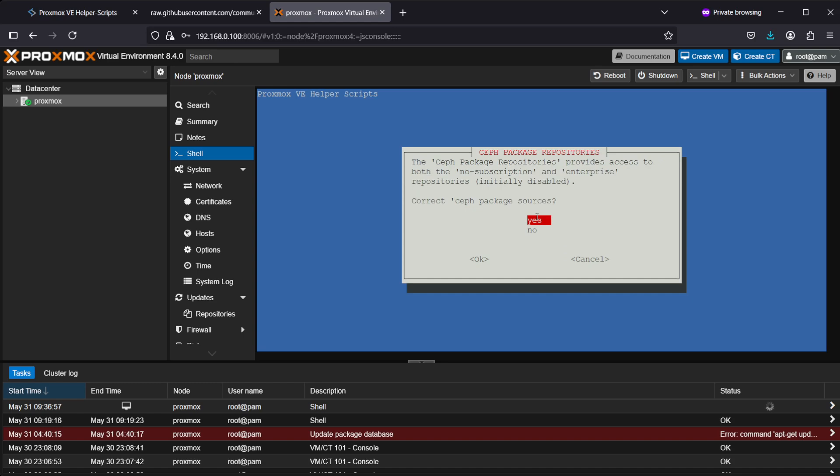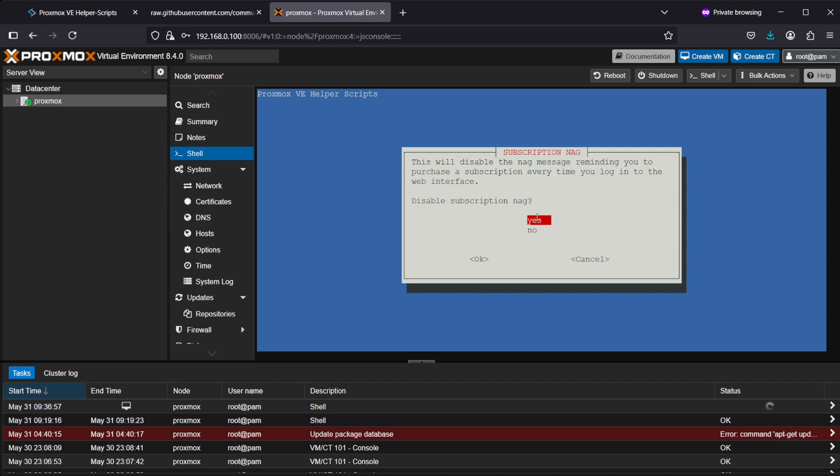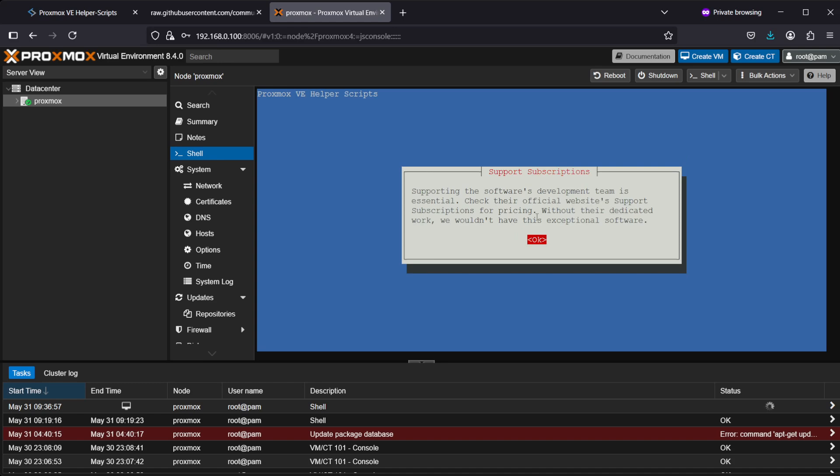Correct Ceph package sources? Well, we won't be using Ceph on this system, but we'll just hit yes again. Add/disable PVE test repository? It'll be adding it in the disabled state—that's fine. Disable the subscription nag? Yes please. Supporting the software development team is essential, so yeah, they do mention that. Support them by using a subscription—that's one way of supporting them. I'll click OK.